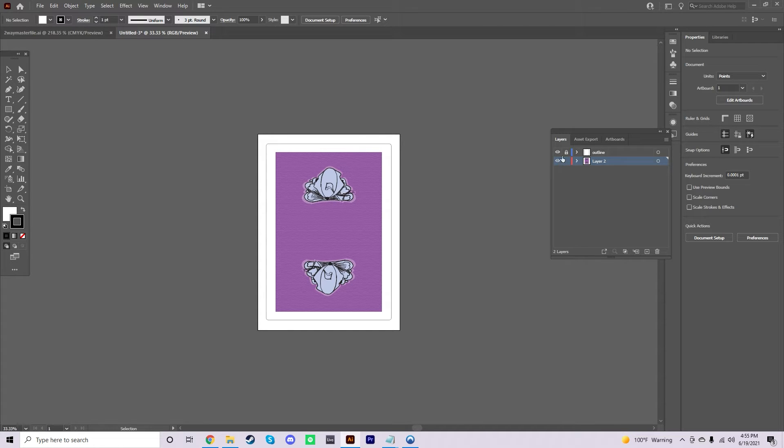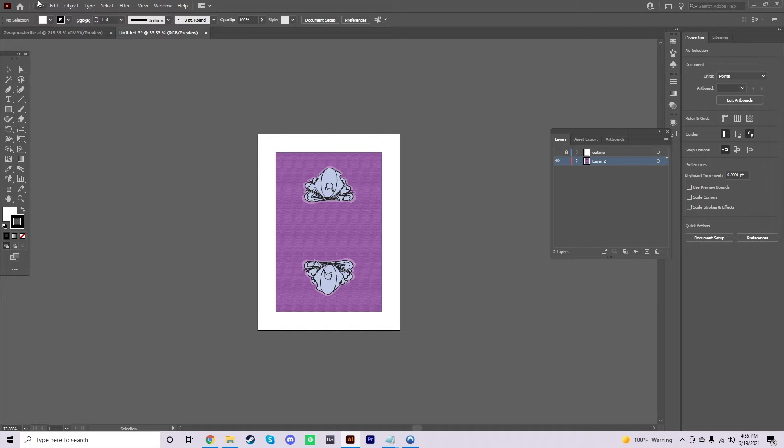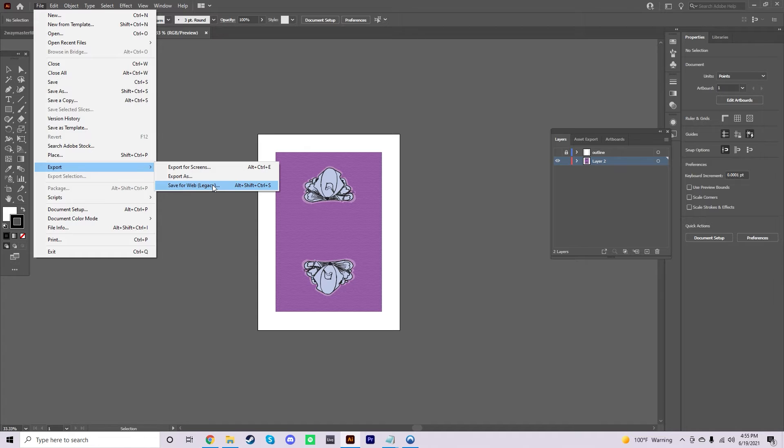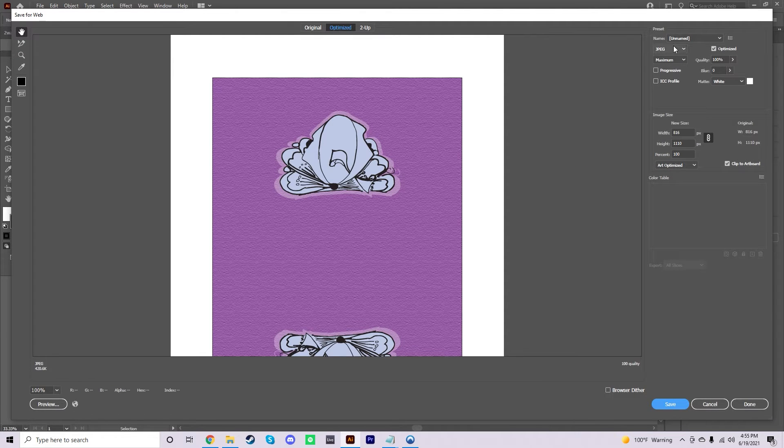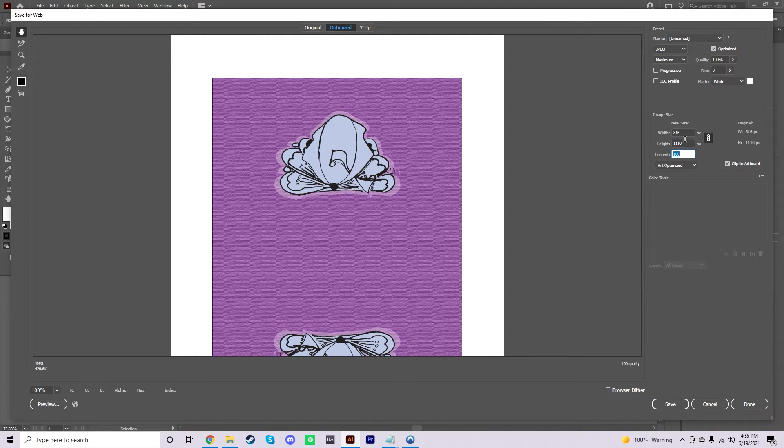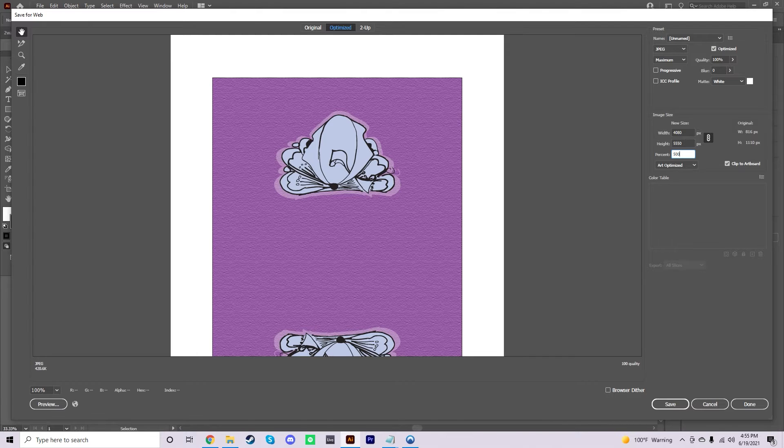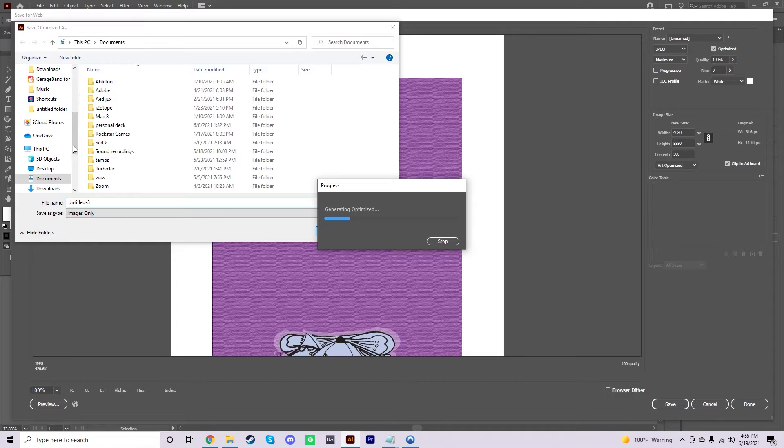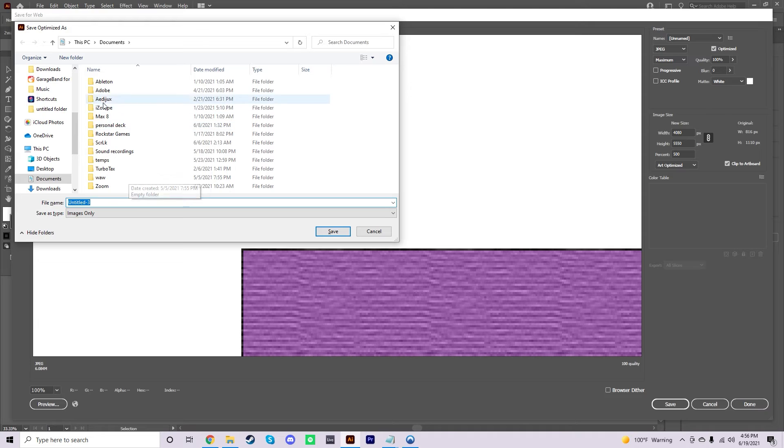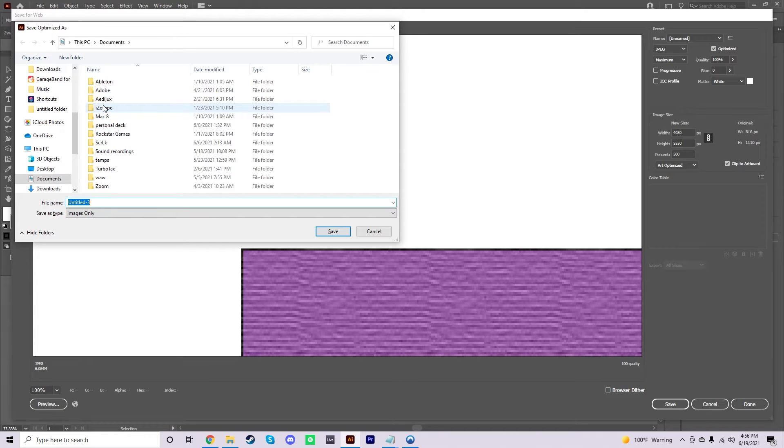You're going to go ahead and turn off the visibility of the outline layer and go to File, Export, Save for Web Legacy. Now, before you export, you just want to make sure that it's in a JPEG and that the percent down here, this is the image size, is at 500. So, once you do that, you're just going to save the image wherever you want. Hopefully, you have a designated folder for all these designs because you're going to need to do this 56 different times. So, try to keep organized.